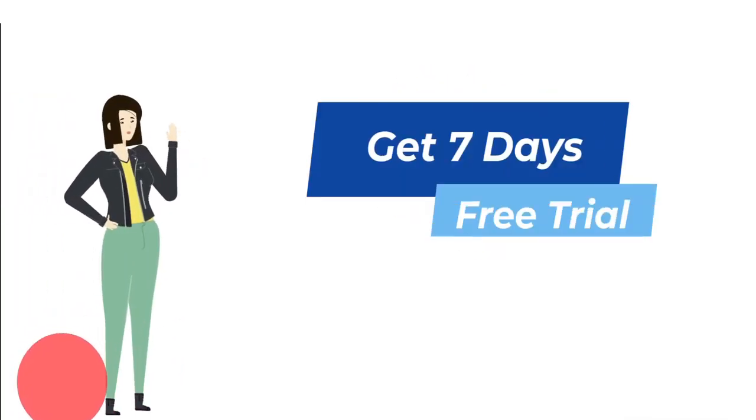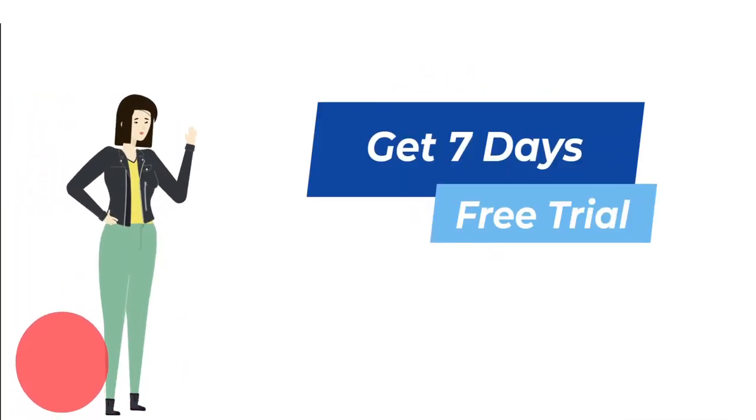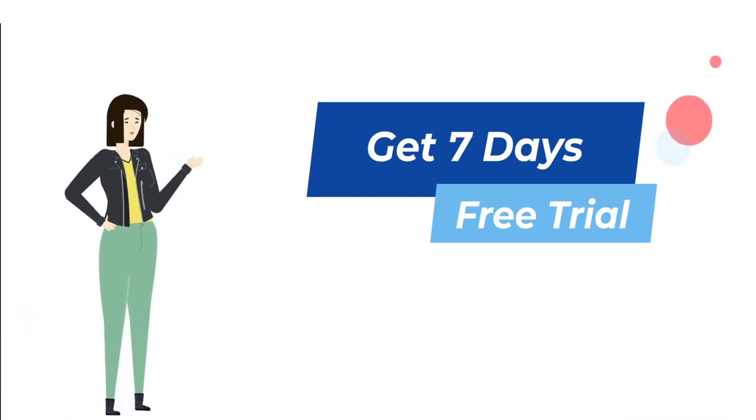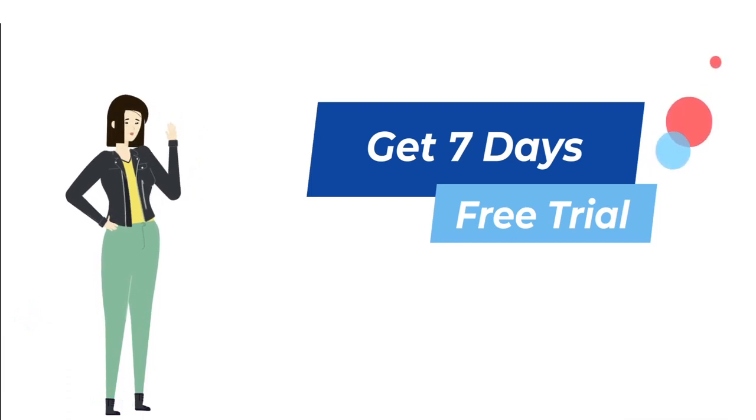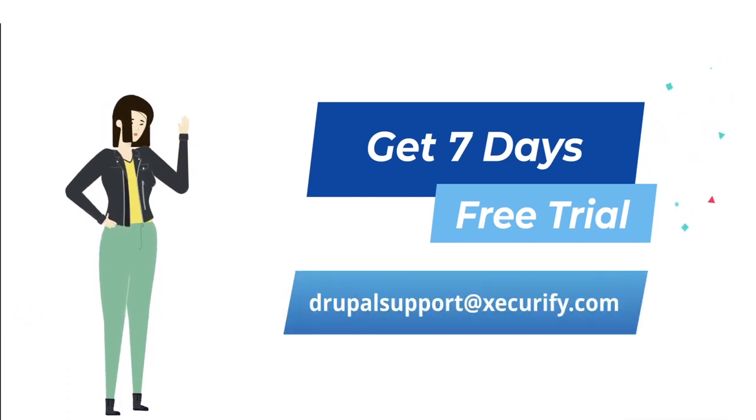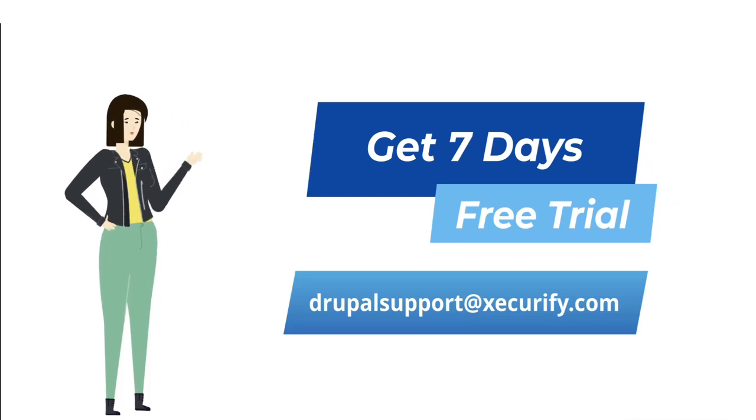Experience a full-featured 7-day trial to explore our SAML SP module as per your use case. Request the trial by emailing us at DrupalSupport at Securify.com.